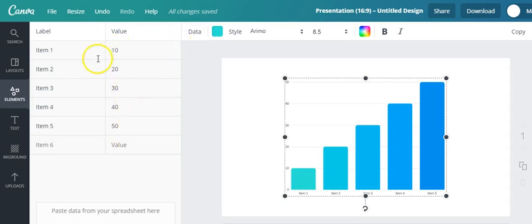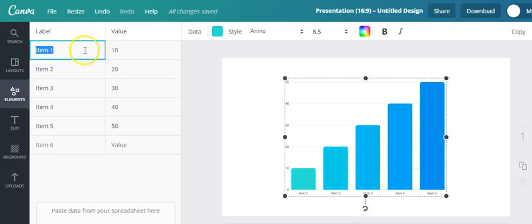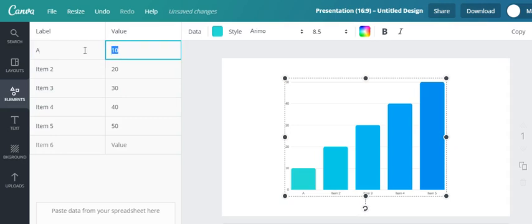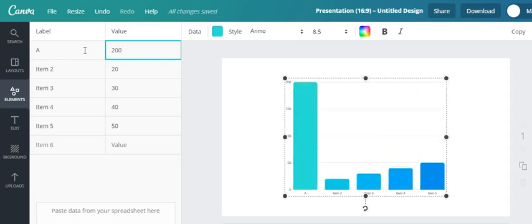So let's say for example instead of item one I'm going to name it A, so you can actually rename your label here and then change the value to say 200. So there you go, the graph changes as you customize your items and values.